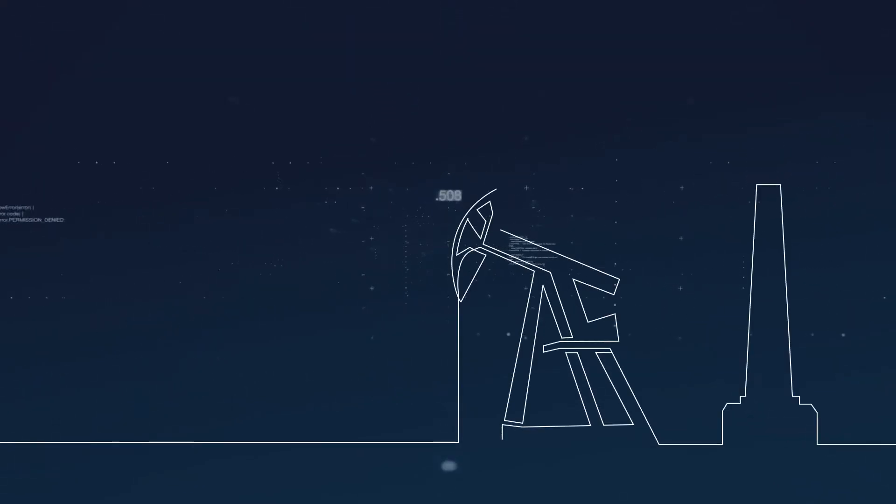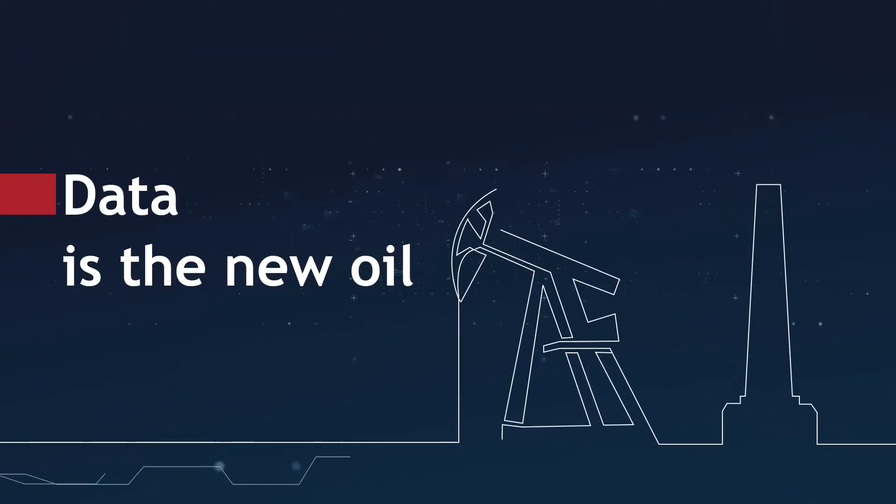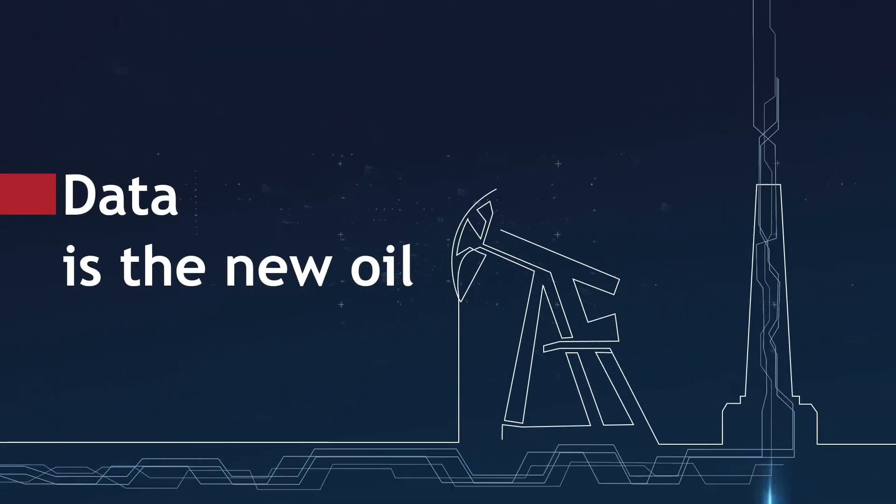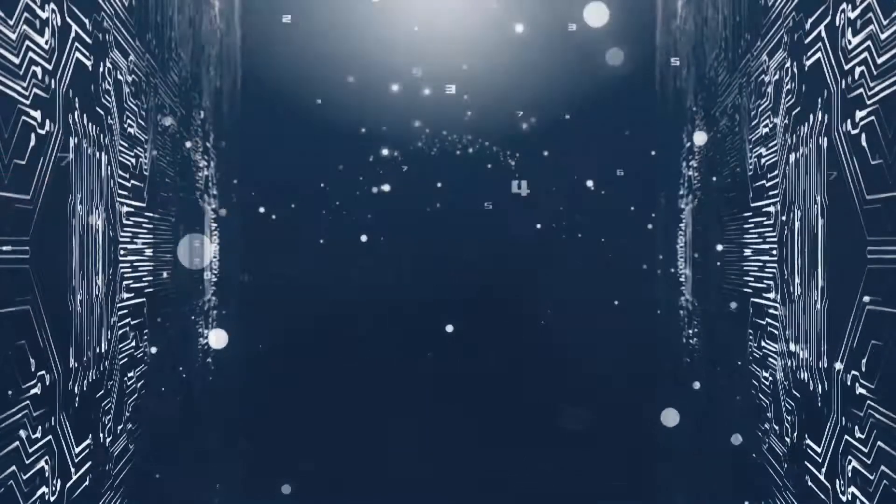Some people say data is the new oil, but that's only true if you can find ways to properly extract value from it.